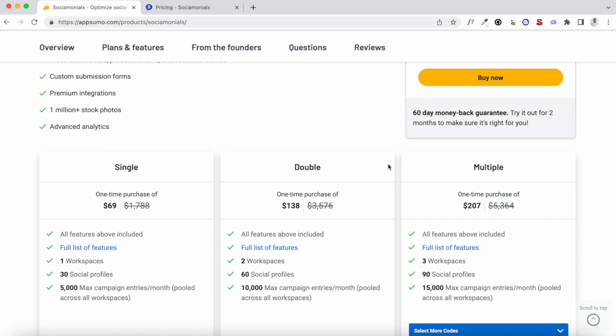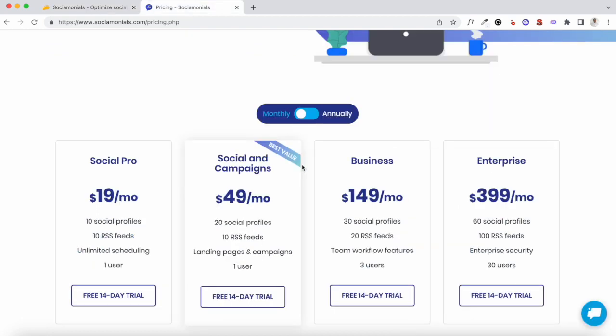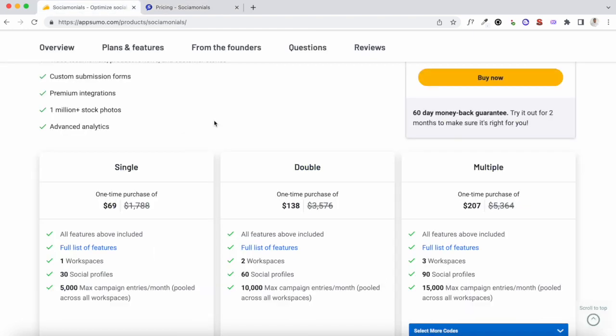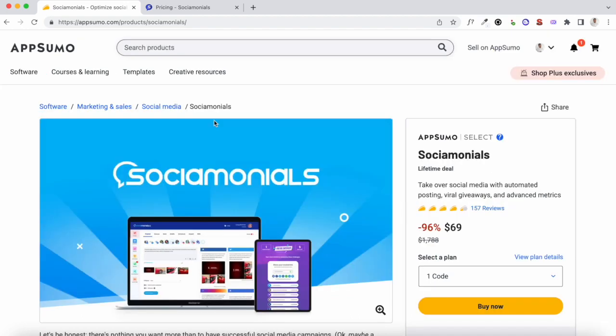If this tool excites you and you want to grab lifetime access, you can find a link in the description of this video. I'd also suggest you sign up for a free trial of Sociomonials so you can test out some of the key features I'm going to be explaining in the demo. But before all that, please subscribe to this channel if you're looking for in-depth reviews and tutorials of trending SaaS products.